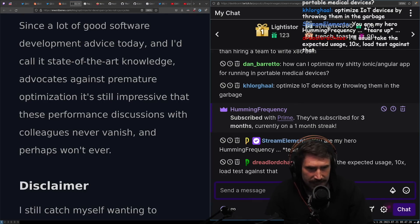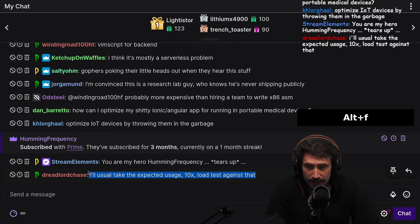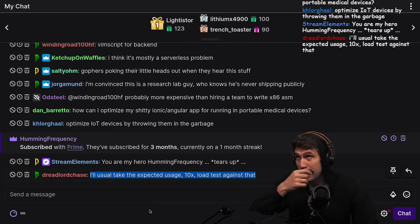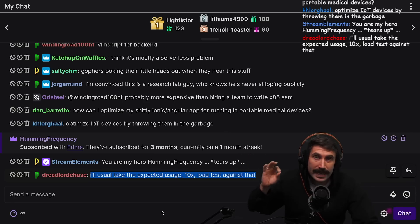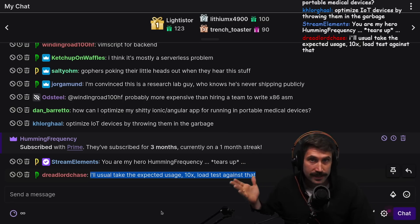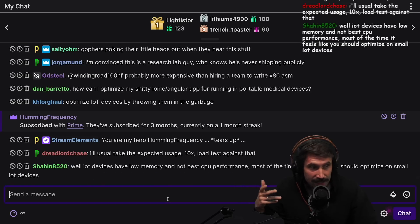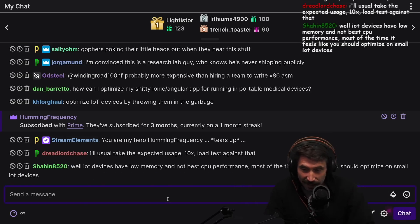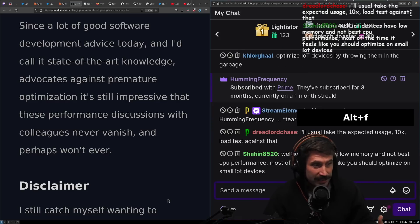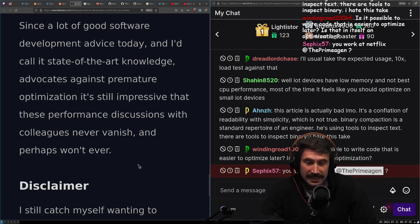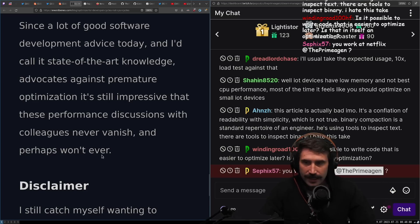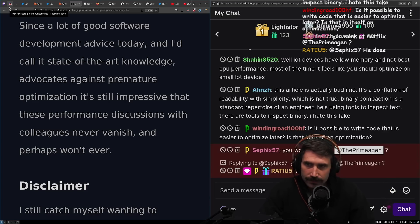I usually take the expected usage, 10x it, and load test against that — do you fall within those 10x bounds? One thing we like to say at Netflix is that we did not plan for overwhelming success, and because we didn't, it caused a whole series of issues — things we had to solve that we didn't see coming because we hadn't planned for them. It's an interesting world to live in. The core thought behind the article is right: performance isn't number one, you just need to know how to gauge it.